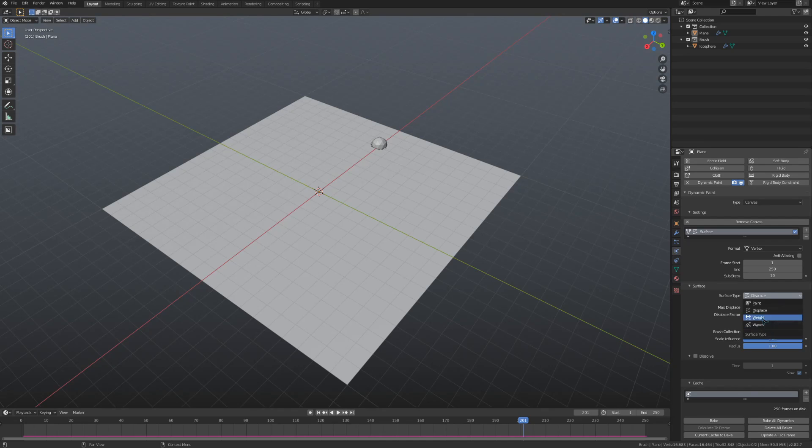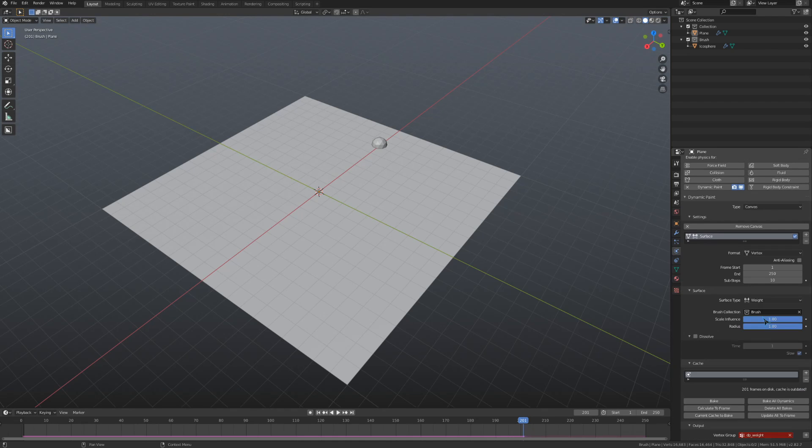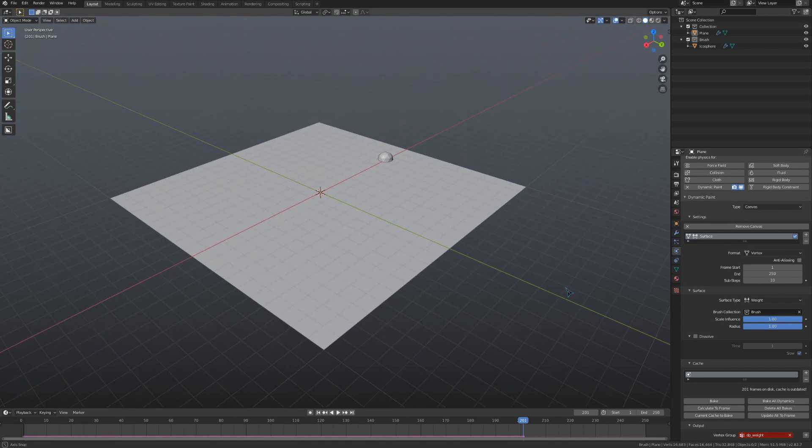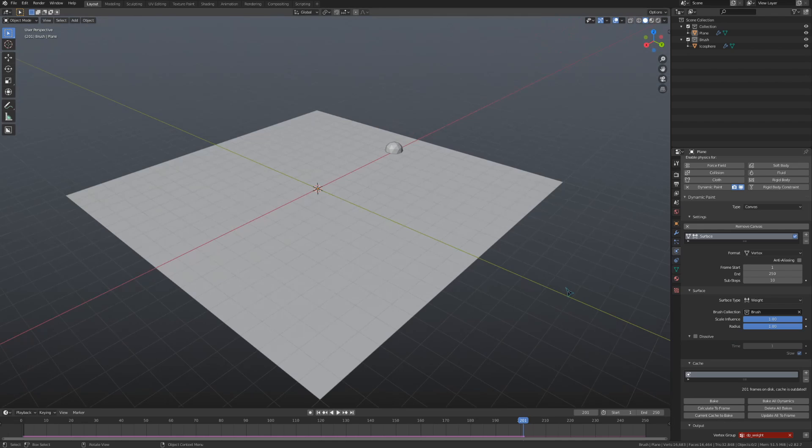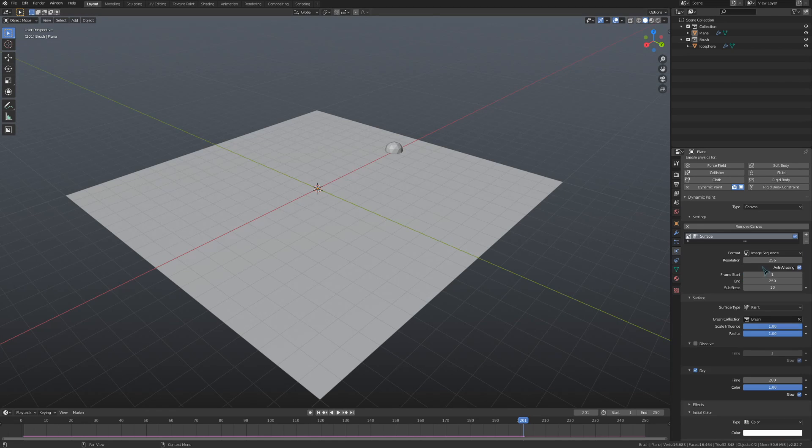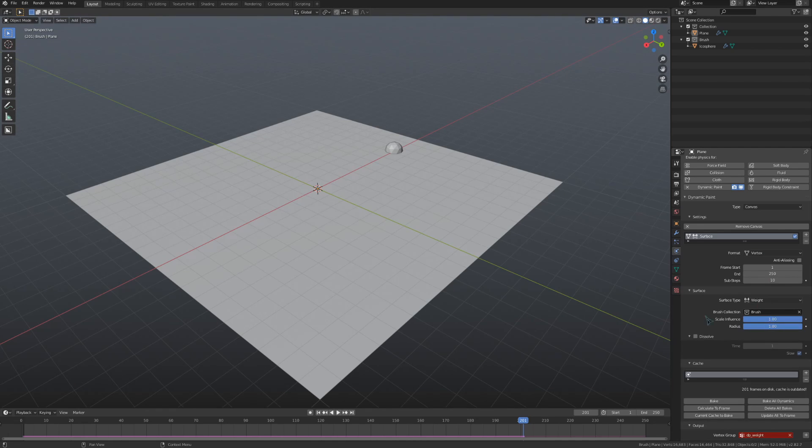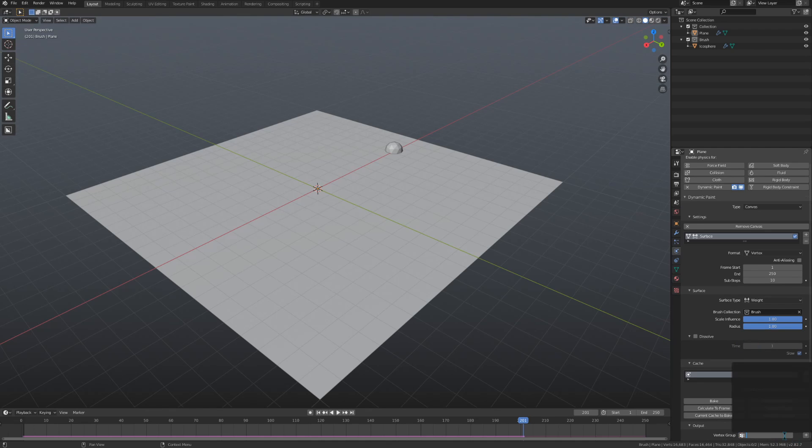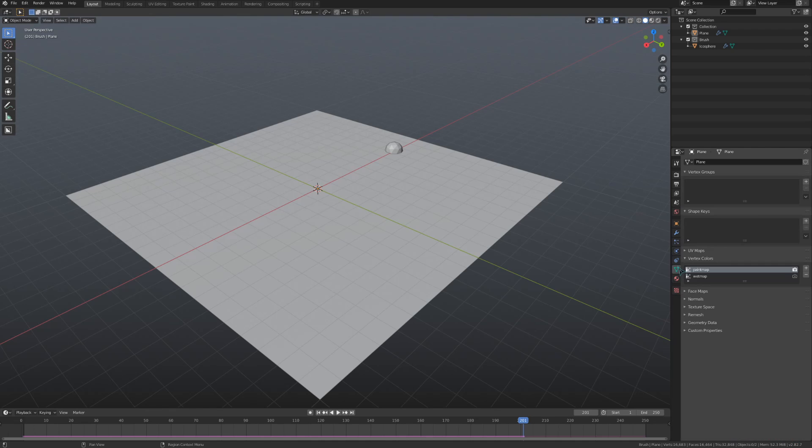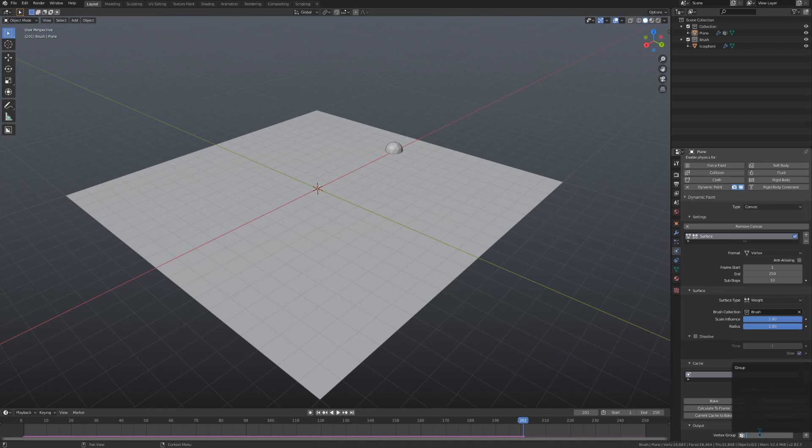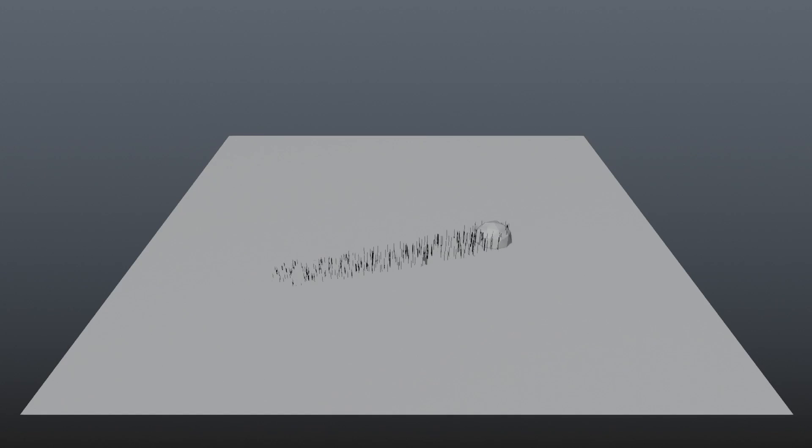The weight surface type allows you to paint weights onto the vertices of the mesh, and as such is not available when using the image texture format for the canvas. Weight mode doesn't give us any extra settings. Down under the output drop-down, we can select a vertex group for the weights to be output to. Weighting your vertices with dynamic paint can be really cool and useful, especially for things like hair or particles that can use vertex groups for density.